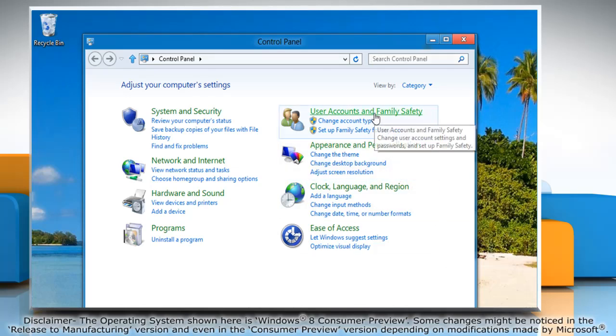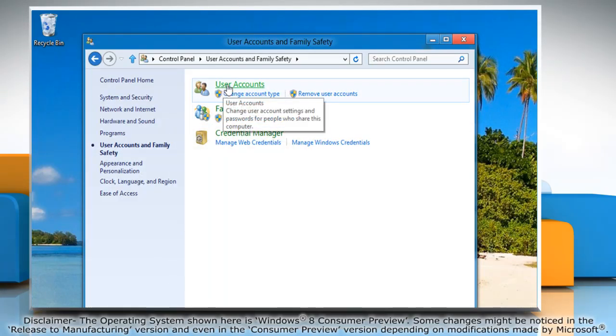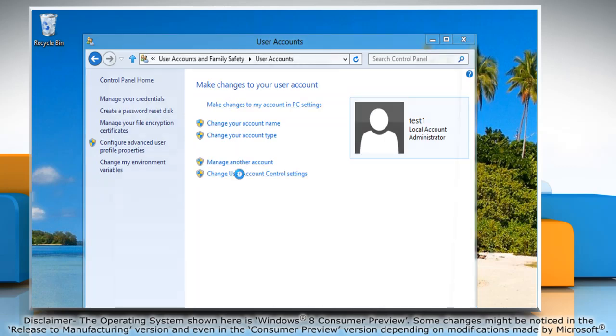Click User Account and Family Safety and then click User Accounts. Click Change User Account Control Settings.